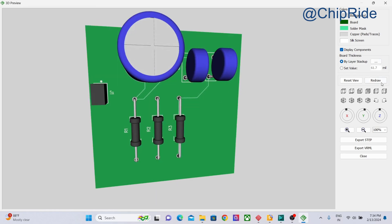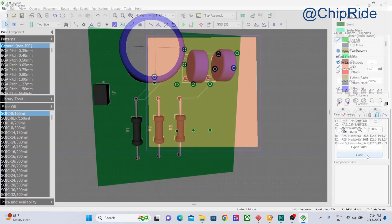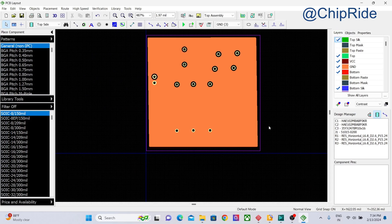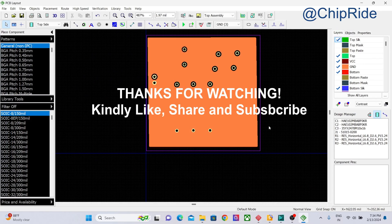I hope you really liked this video. Kindly share, like, and subscribe. Thank you. Thanks a lot for watching.